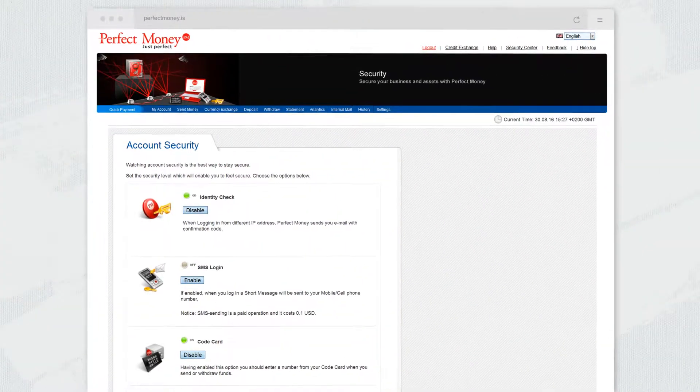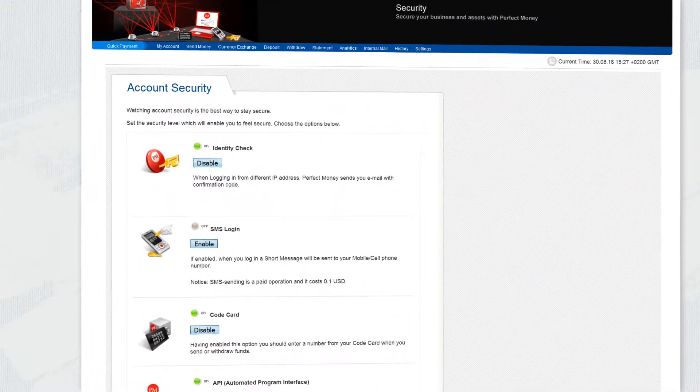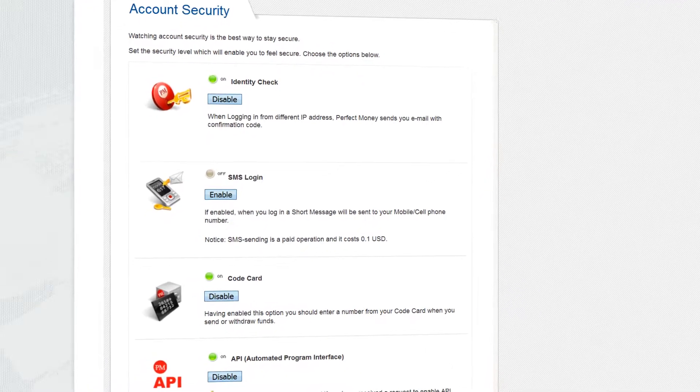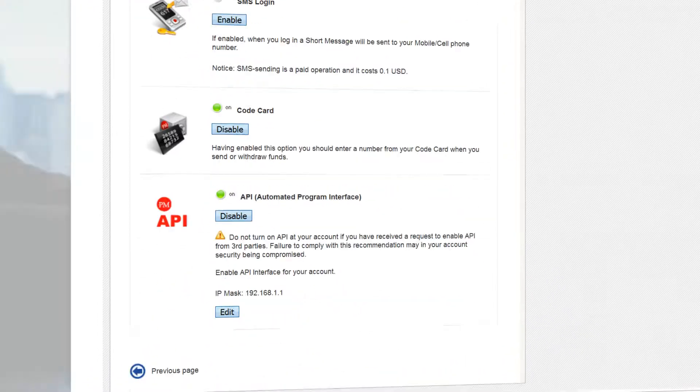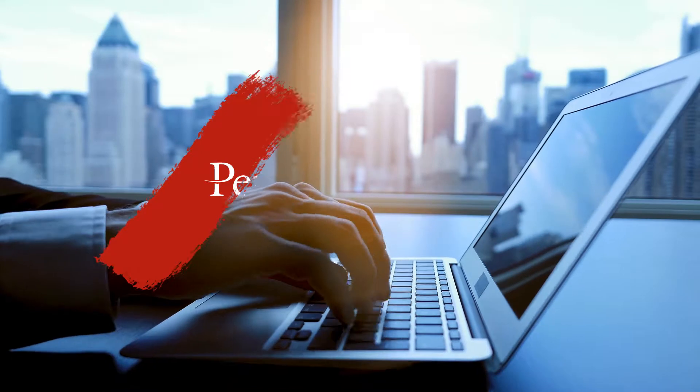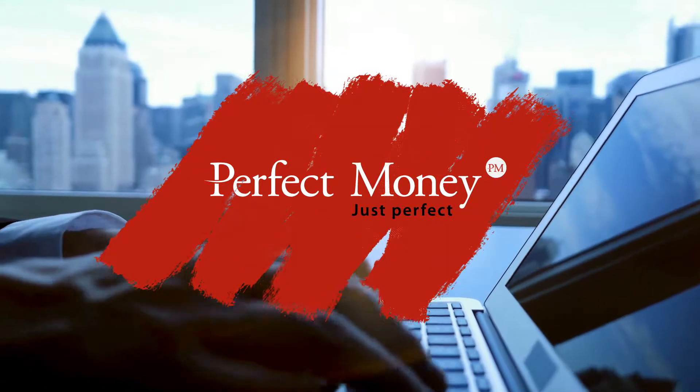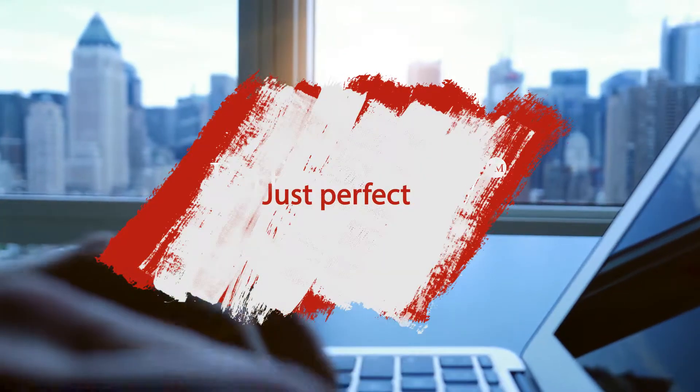All the security tools in Perfect Money are easy to turn on and off to work with maximum comfort. That's the way money becomes perfect. Perfect Money. Just perfect.